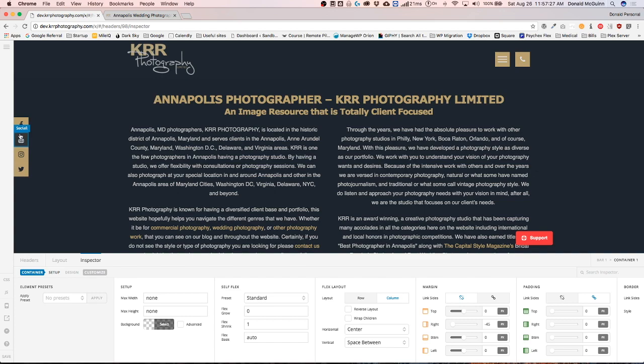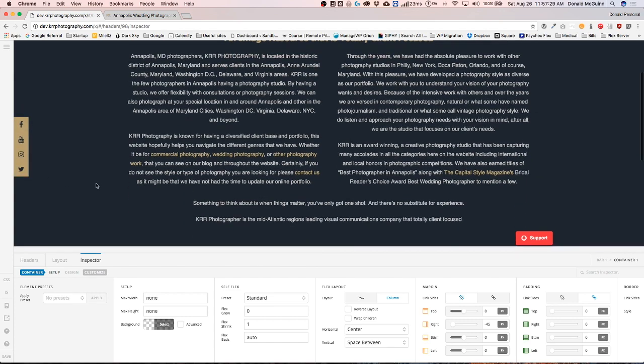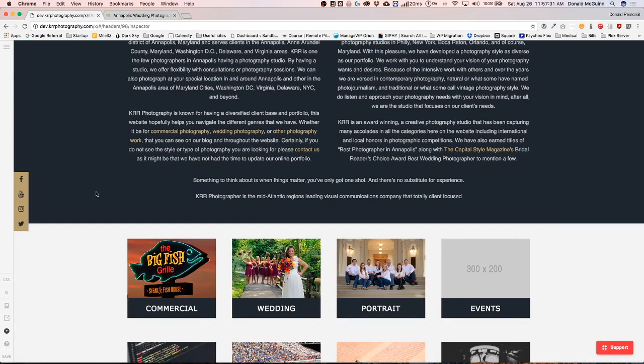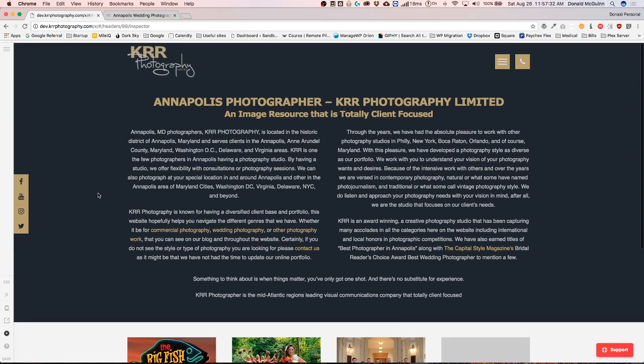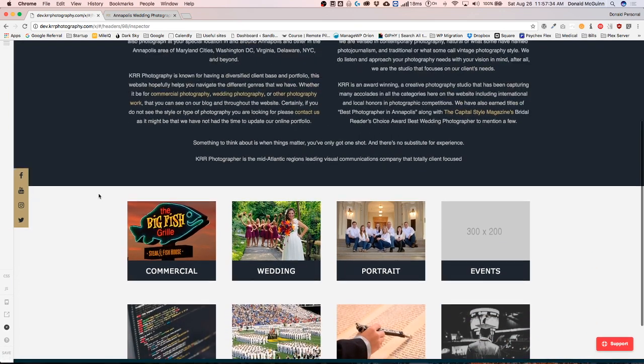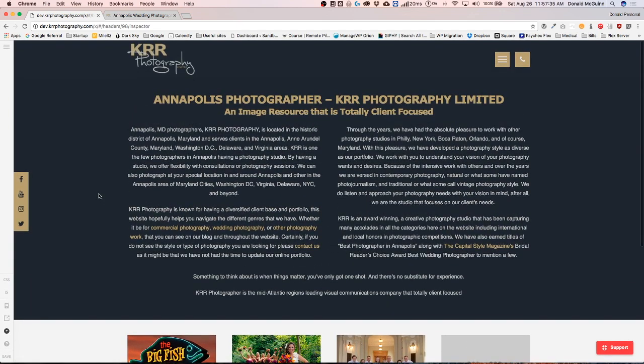So we have these four social media icons. Let's hide the builder so that when I scroll, they follow along with you, which is great.